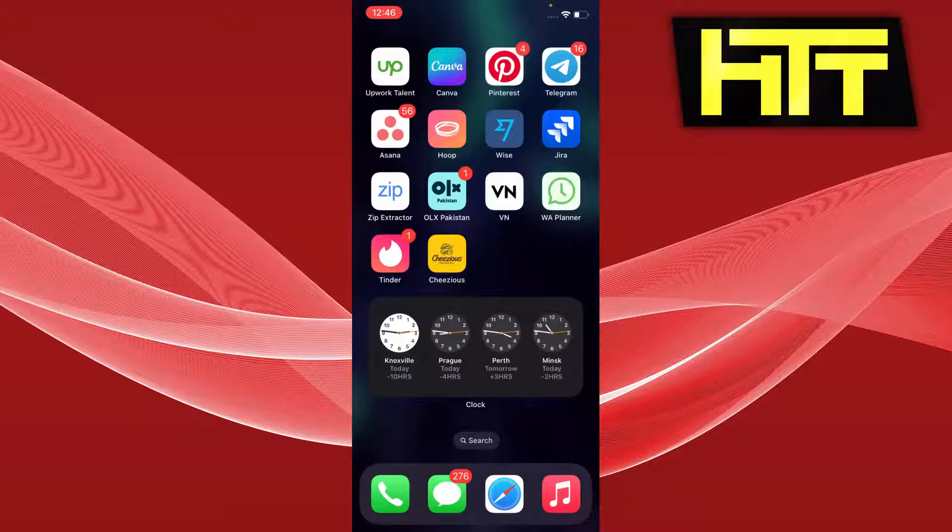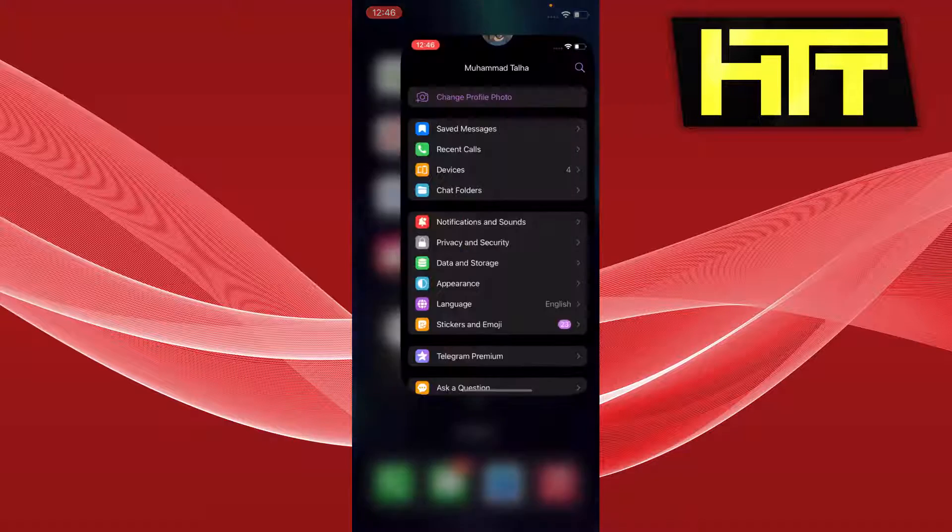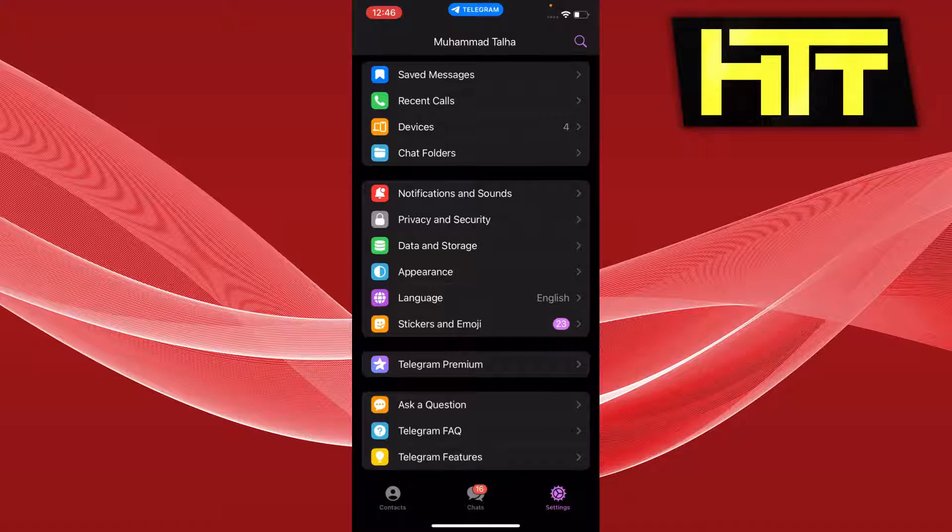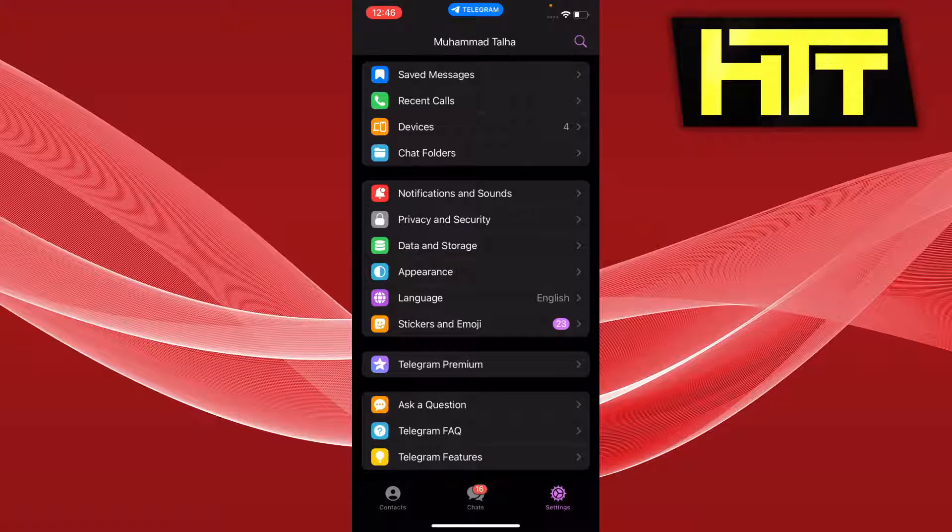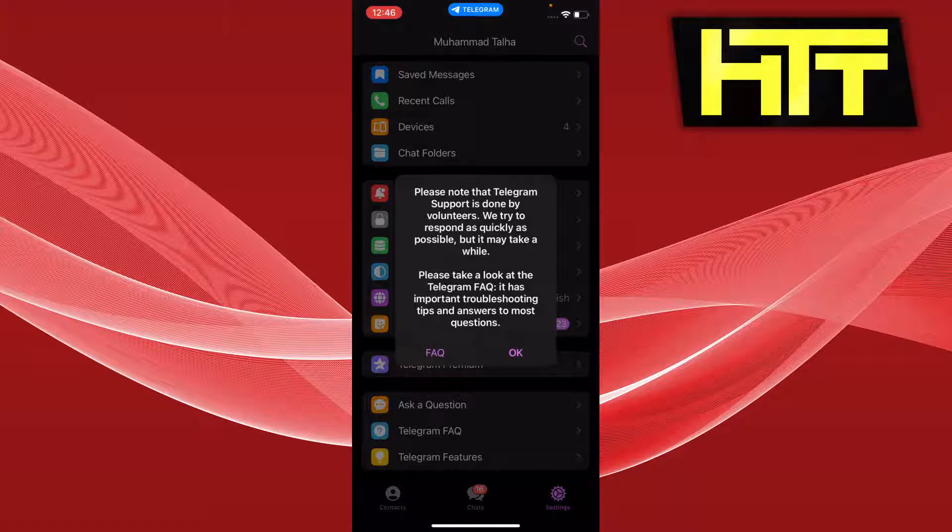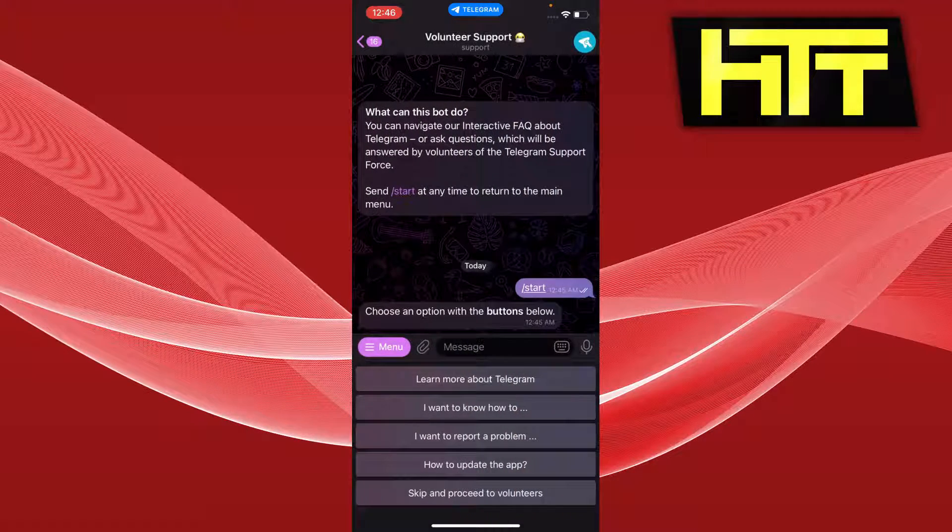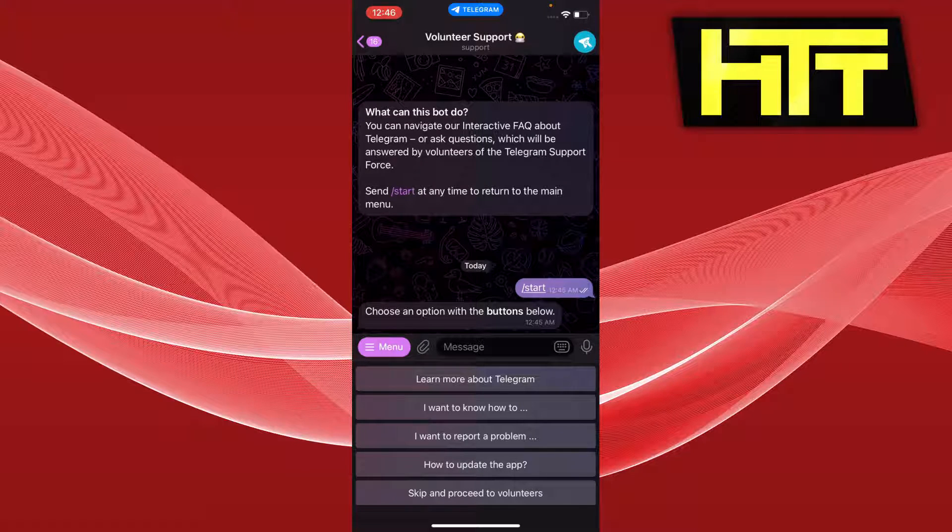The first thing you want to do is open up your Telegram app settings. From here you can see there is 'Ask a Question' and 'Telegram FAQ'. You can go to 'Ask a Question' and then report your problem right here by pressing start, and hopefully someone will reach out to you regarding the issue.